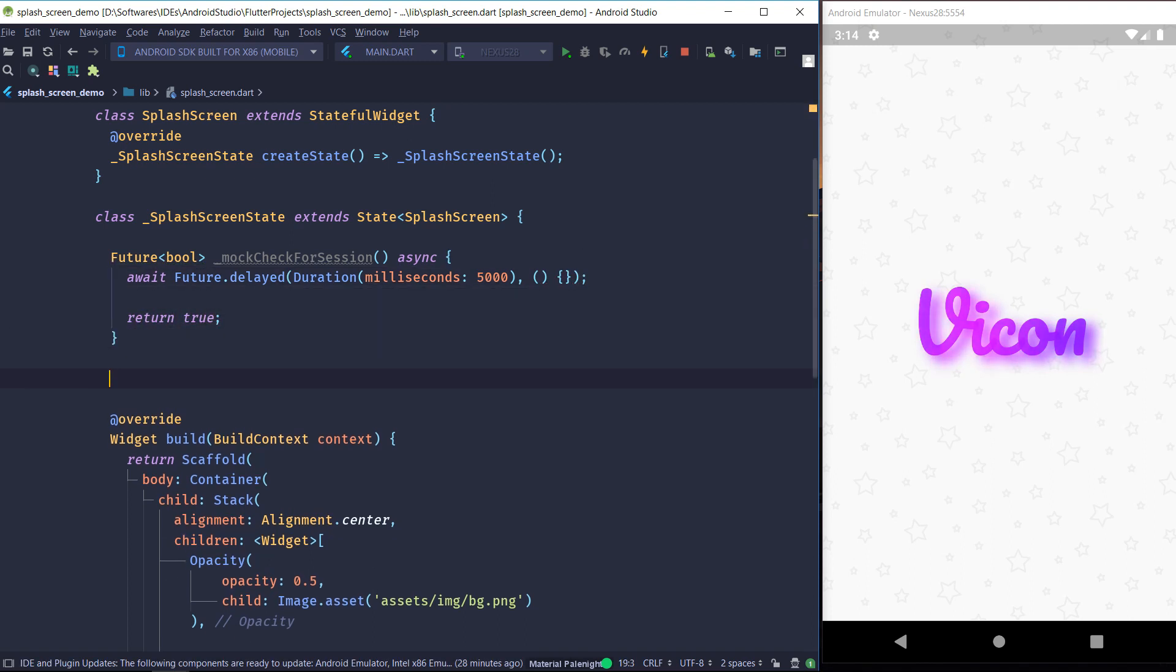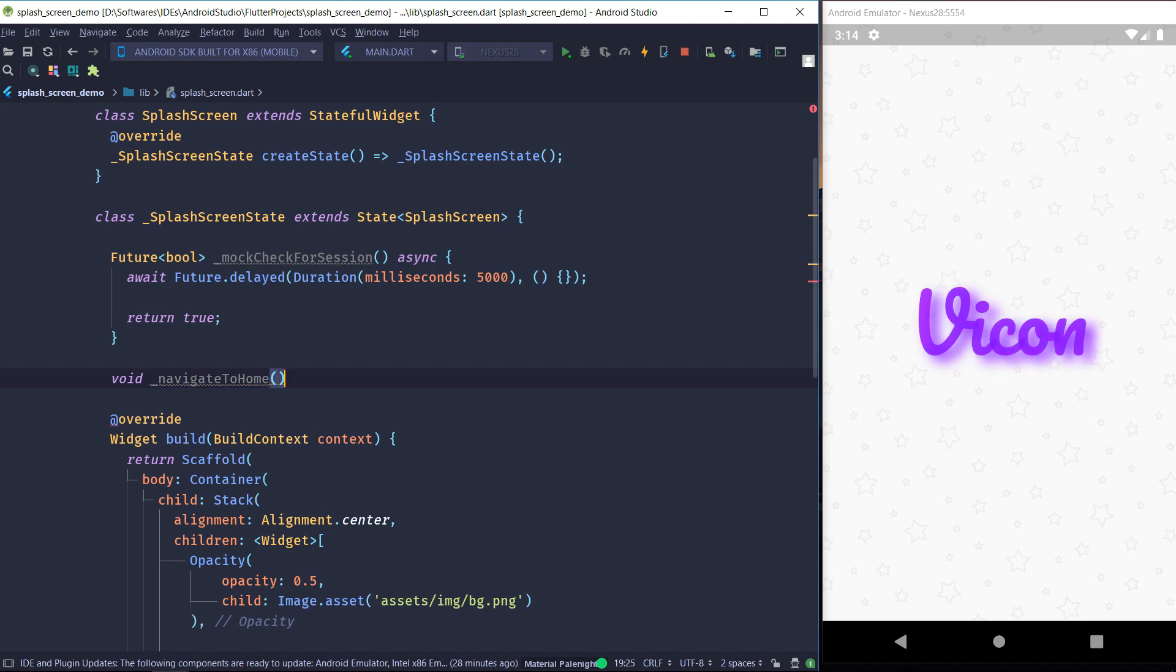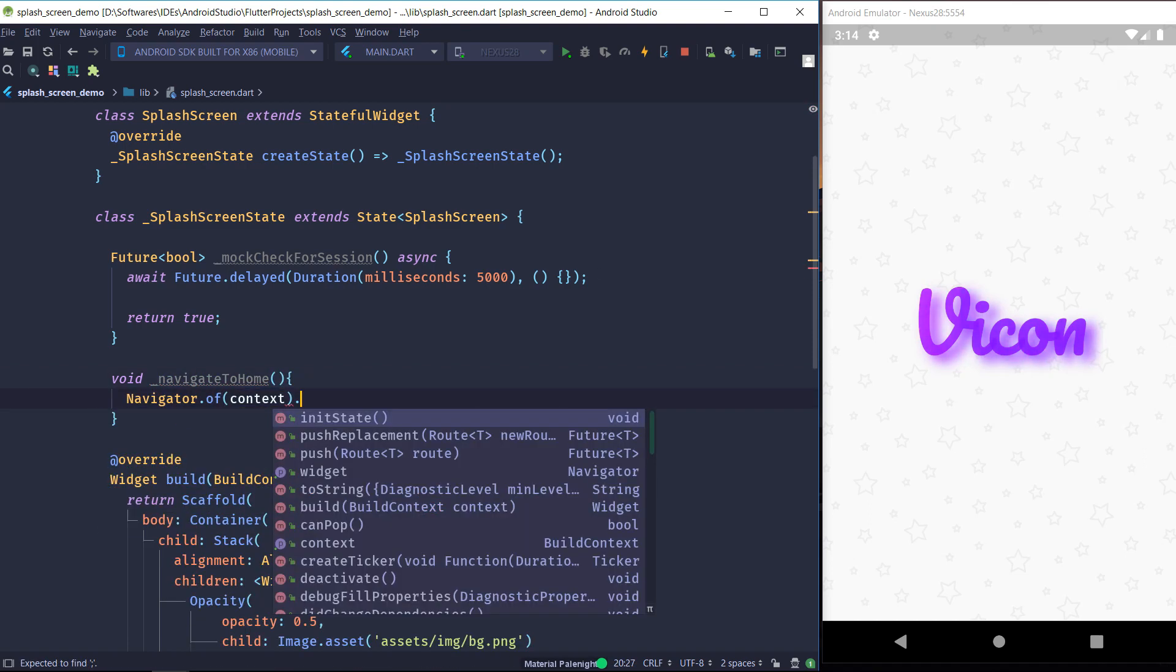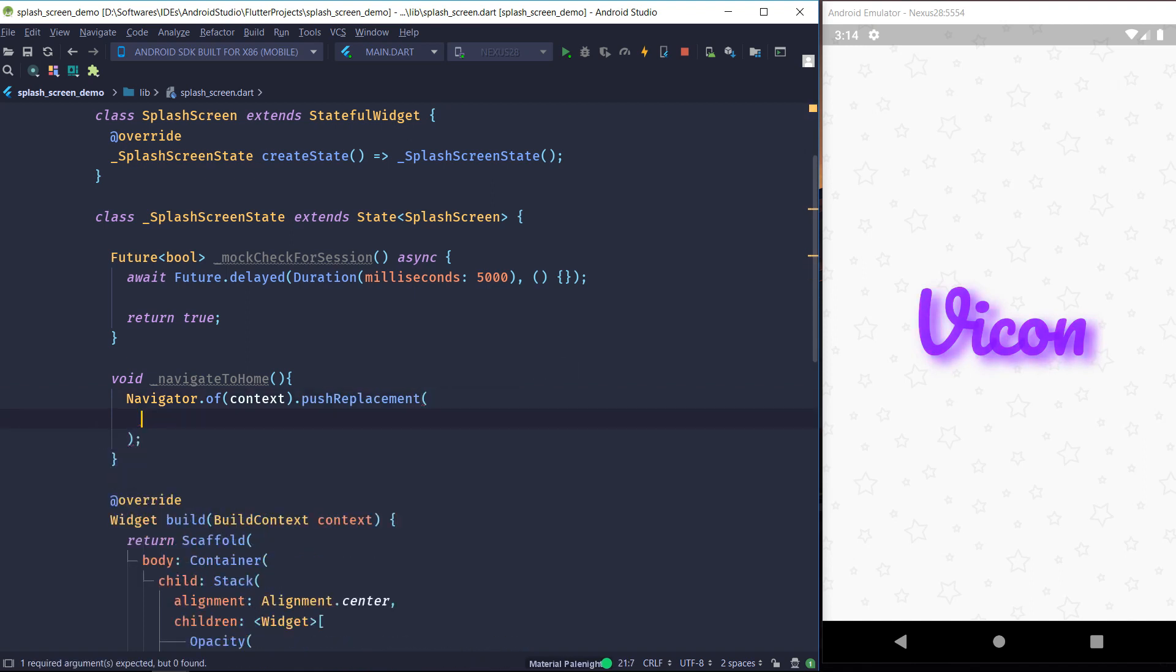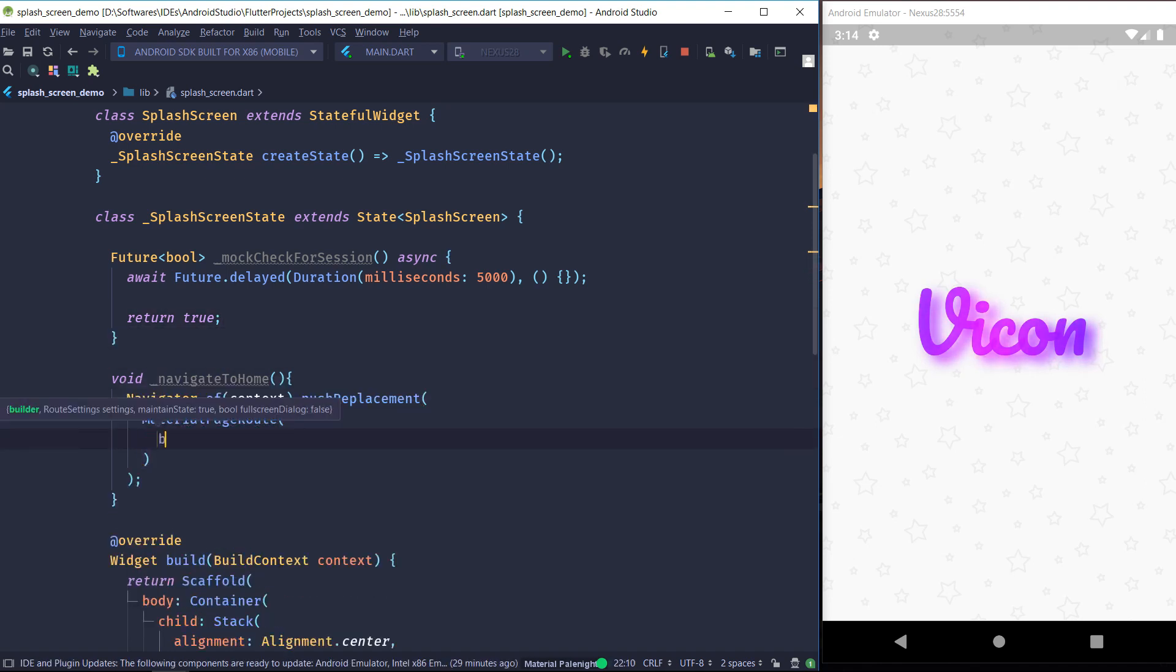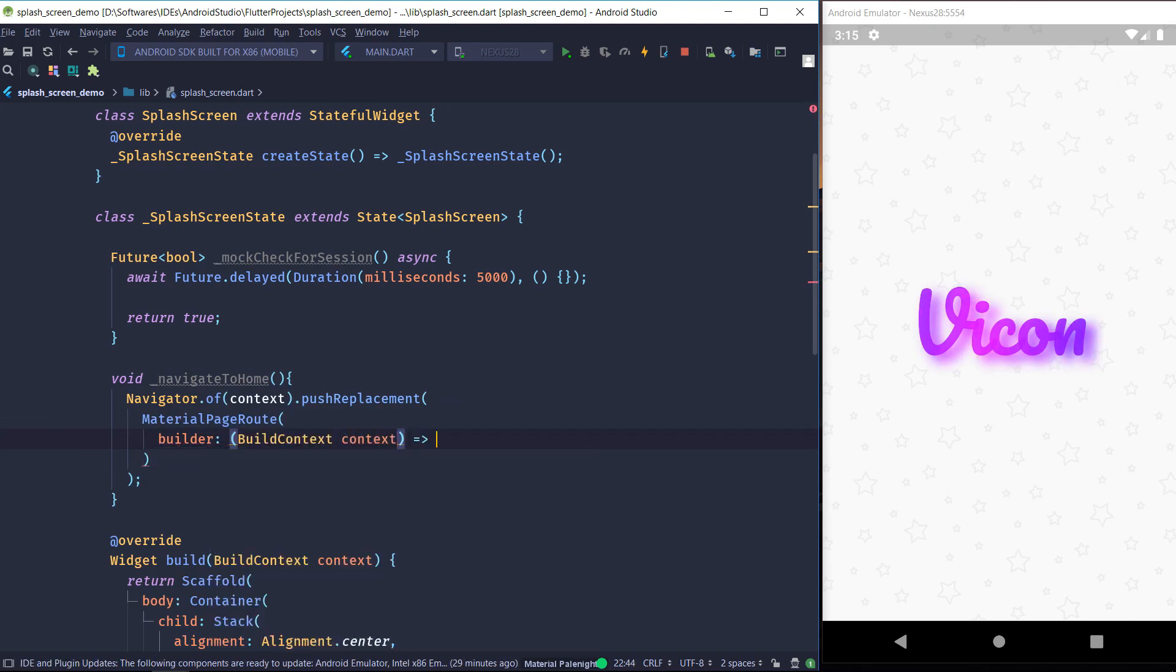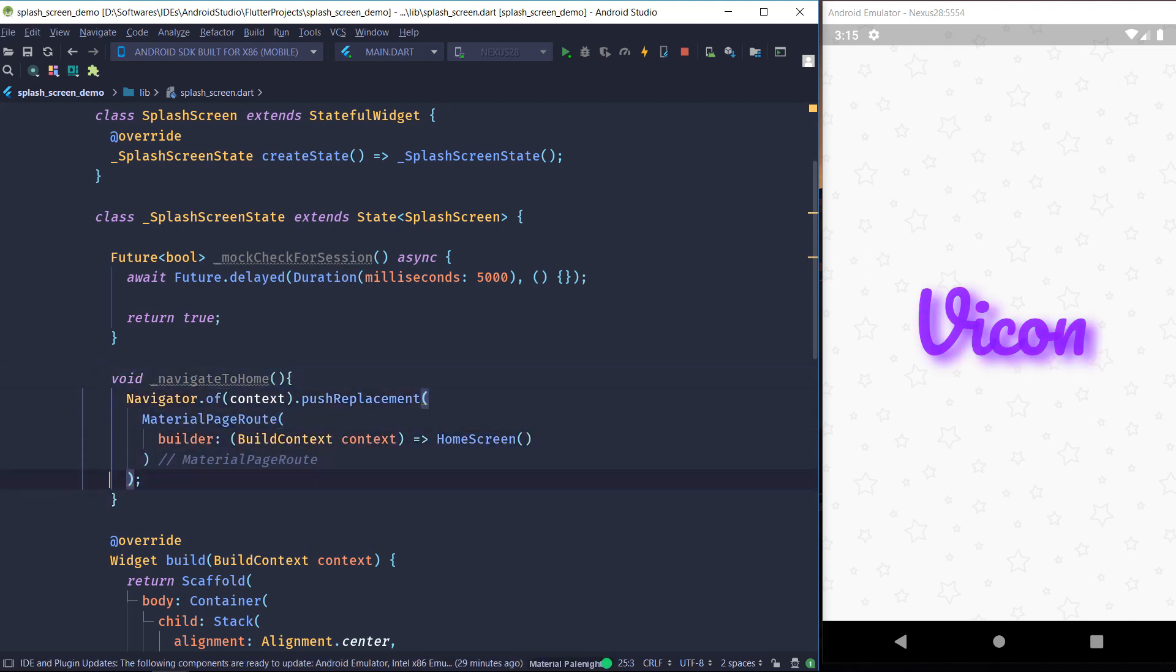So I'll just create the convenience function to navigate to home screen and to navigate to the login screen. So one important thing to remember here is that you are supposed to be using the push replacement method and not just the push method. Because if you use just the push method, then when the user is taken to the home screen and they press the back button, they will be taken back to the splash screen. And we don't want that kind of weird behavior. So remember, use push replacement and not push. So push replacement will basically just replace the splash screen with the home screen or the login screen. So when the user presses the back button, they will just exit the app rather than getting back to the splash screen.